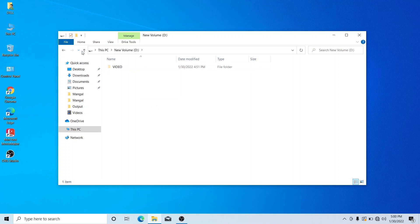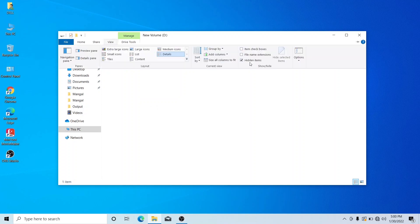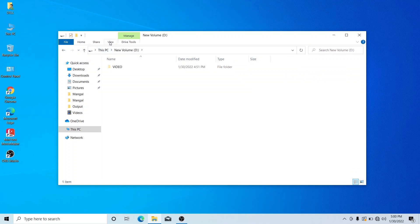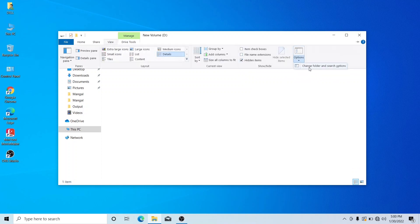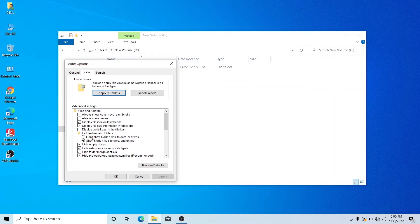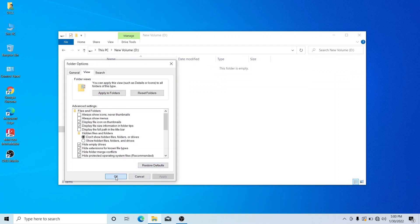To hide them again, go back to the folder options and select Do Not Show Hidden Files, then click Apply and OK.